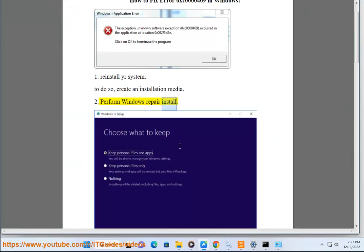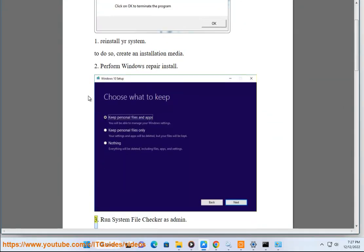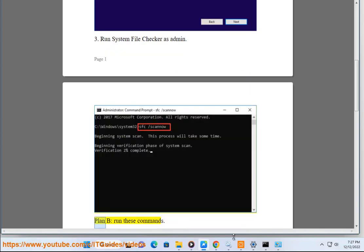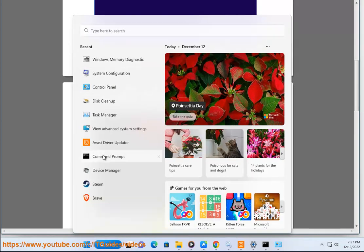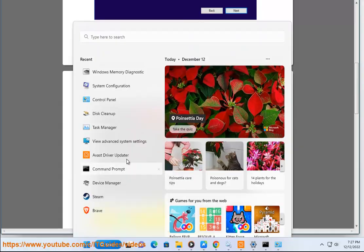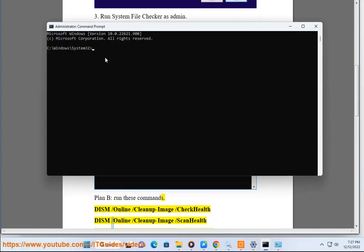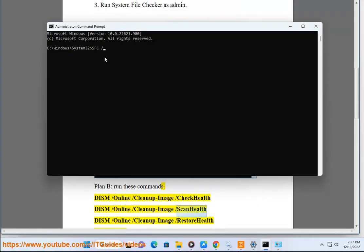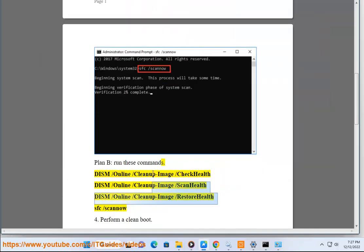2. Perform Windows Repair Install. 3. Run System File Checker as Admin. Plan B, run these commands: DISM /online /cleanup-image /checkhealth, DISM /online /cleanup-image /scanhealth, DISM /online /cleanup-image /restorehealth, SFC /scannow. 4. Perform a clean boot.